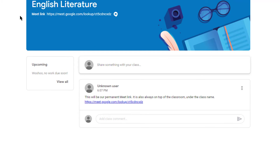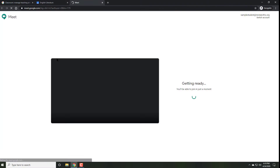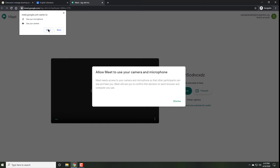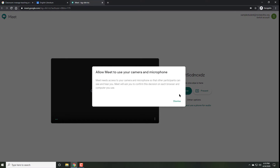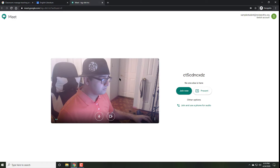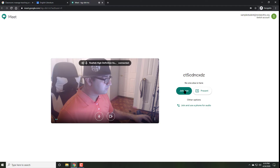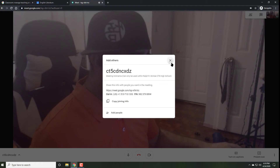As you can see, at the bottom of the class name, there's going to be something called a Meet link. There should be something there if your teacher has made it available in the stream, but under the title it definitely has to be there. If it isn't, that means your teacher didn't do it right. Click on that link and allow access to your microphone and camera. Click Join Now, and that's it — you are in your teacher's classroom.